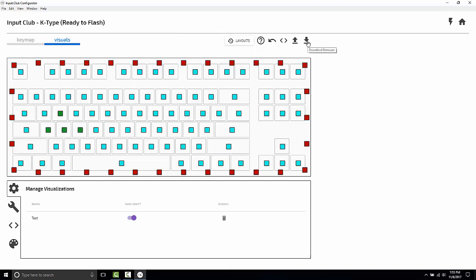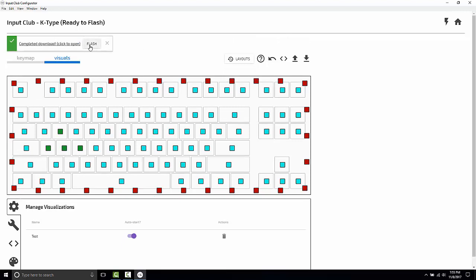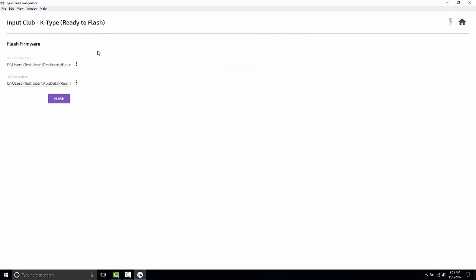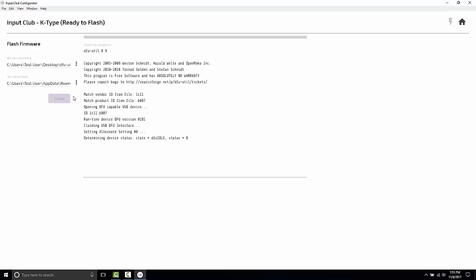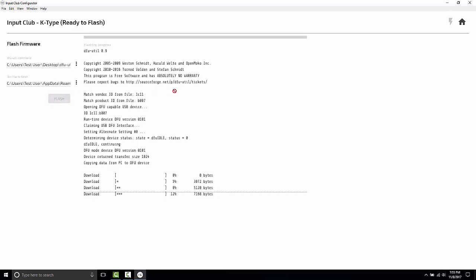So let's just download this firmware now and click the flash button. If you haven't done so already, flip your K-Type over and hit the flash button on the back. I did this at the beginning, so I don't need to, and I'm just going to click flash.